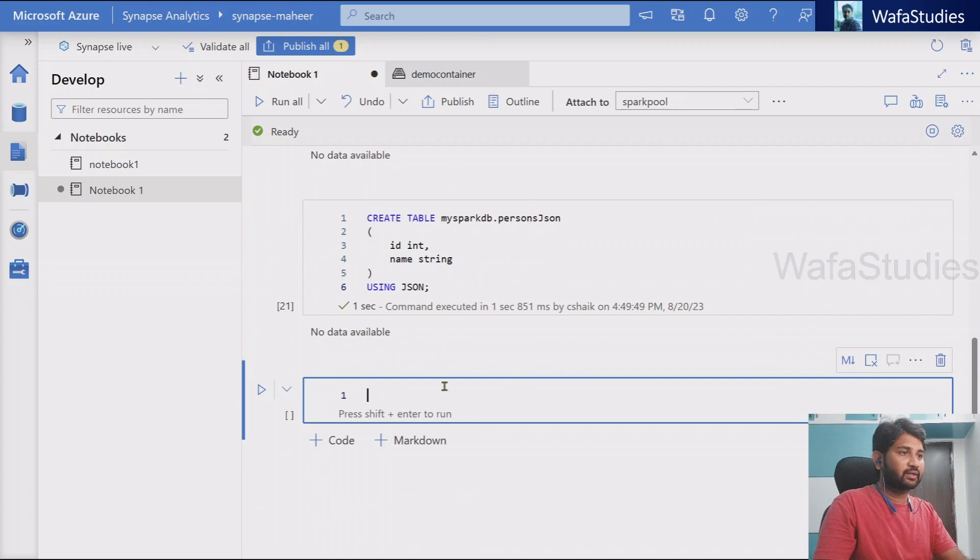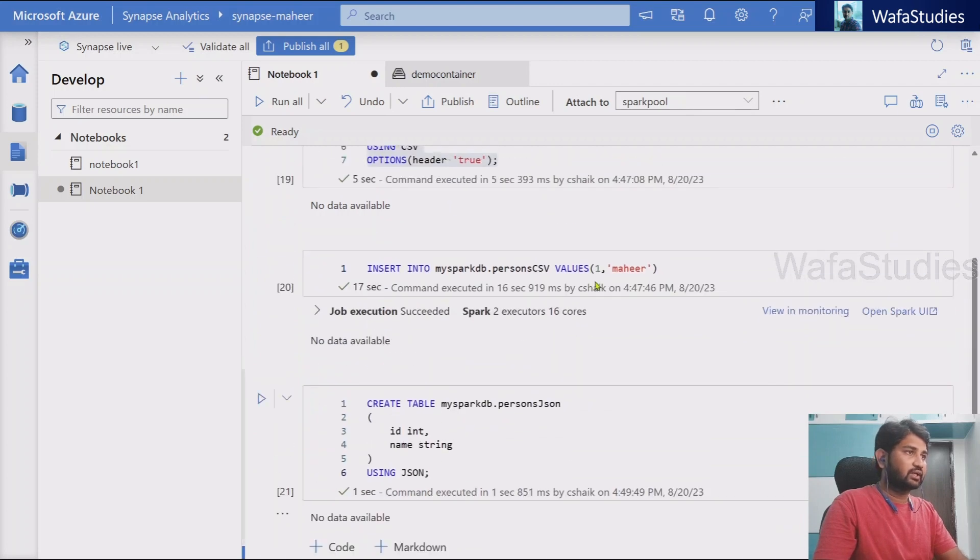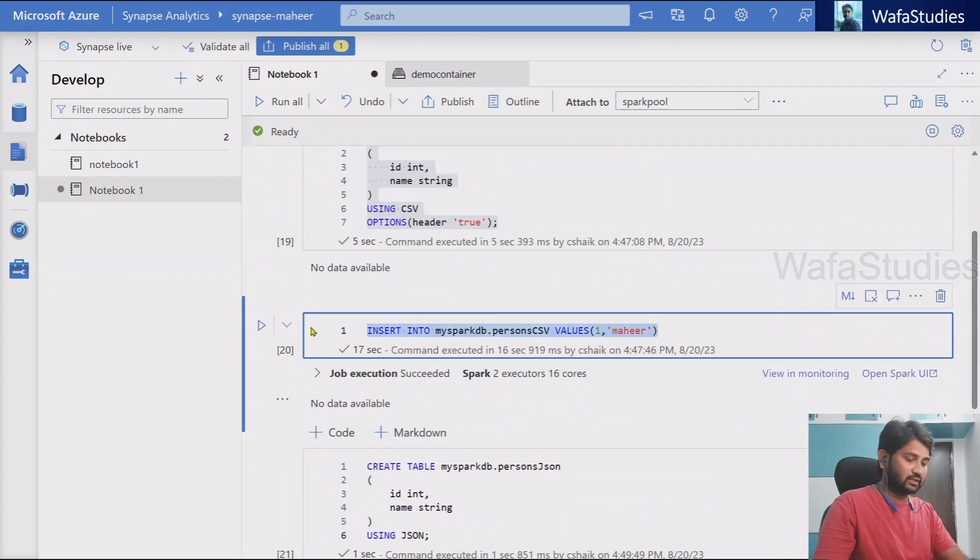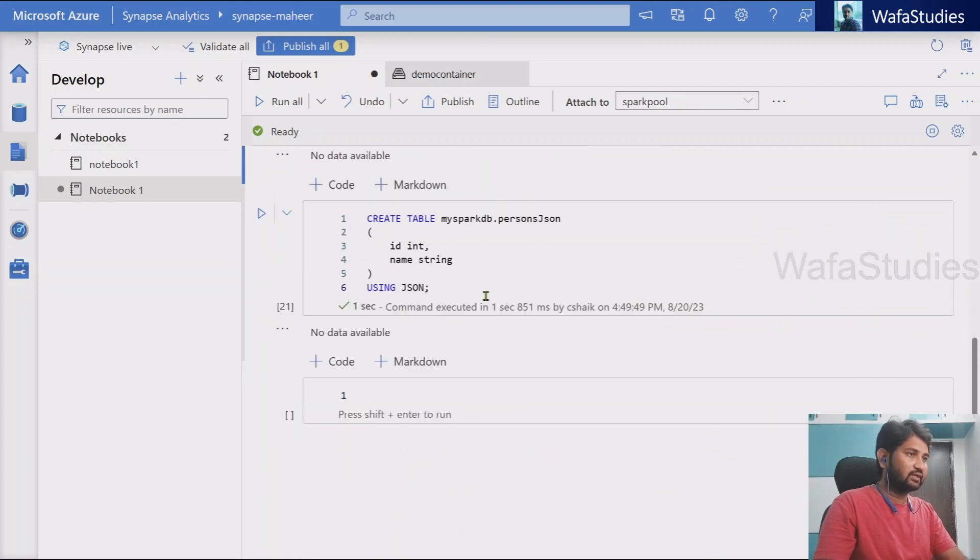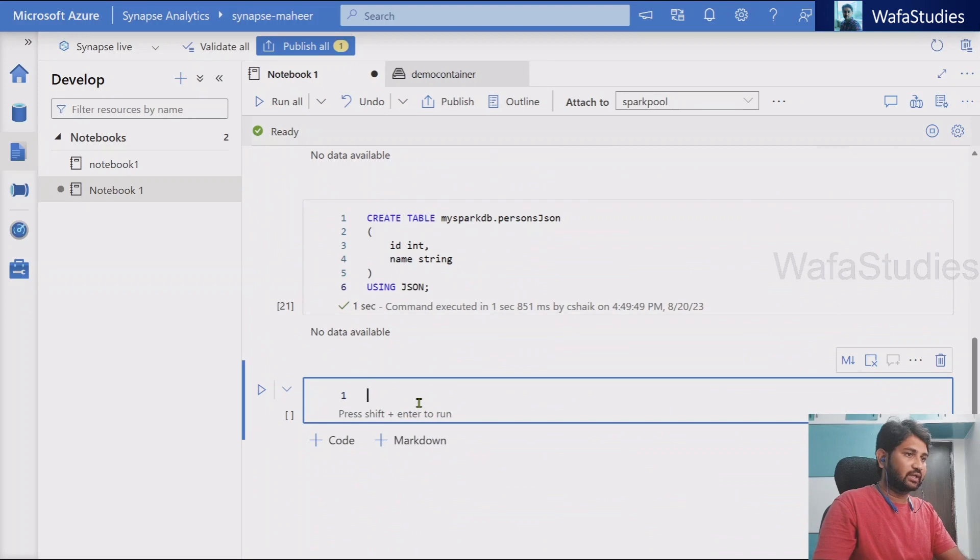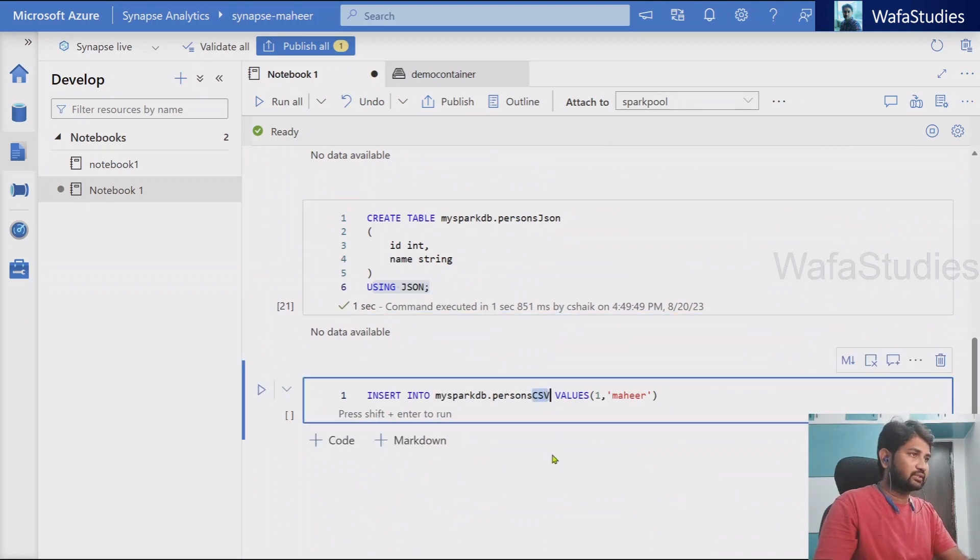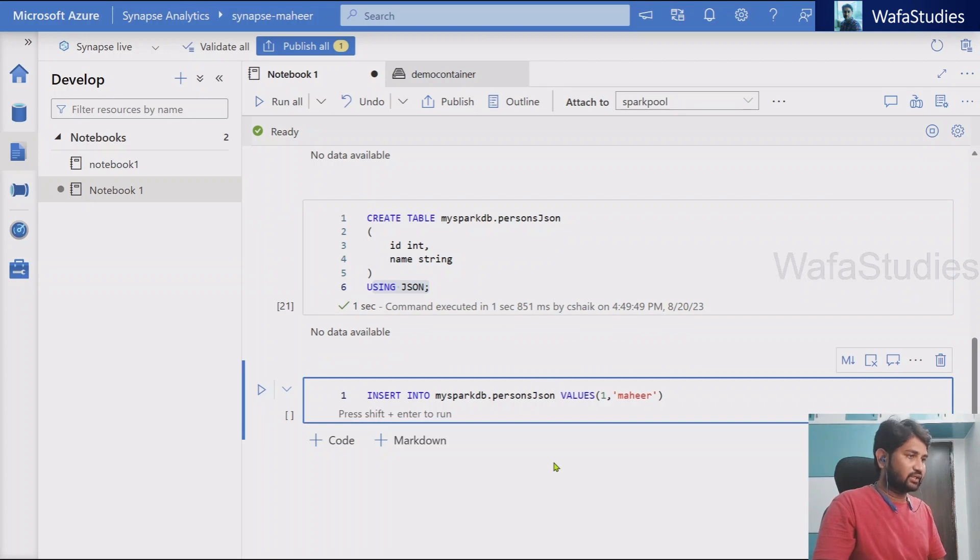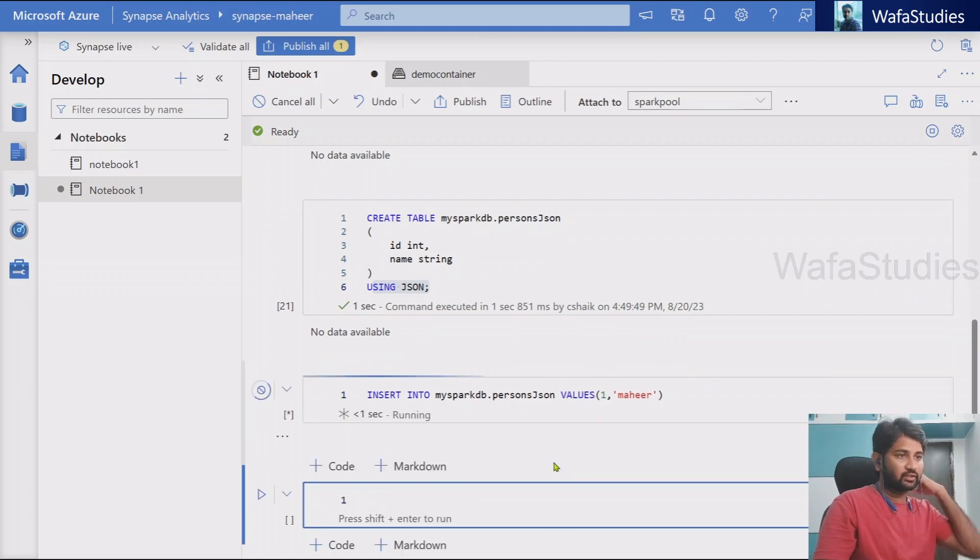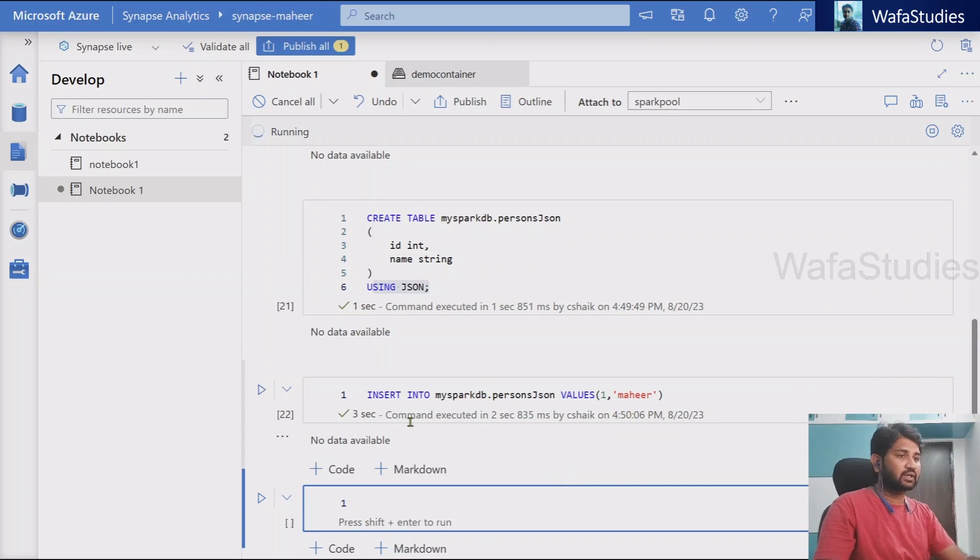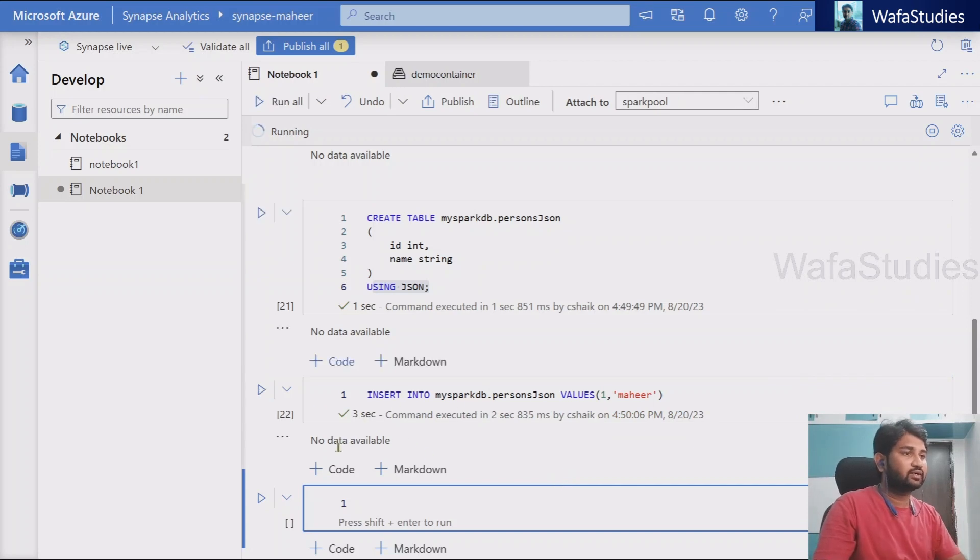Once the command executes, let's try to insert a similar data even in the JSON table as well, where the data is in JSON format behind the scenes. So what is my table name here? JSON. So let me hit shift enter to execute this command also. And once the command gets executed, you see executed.